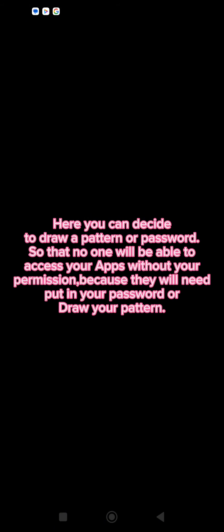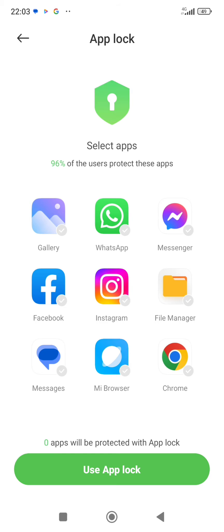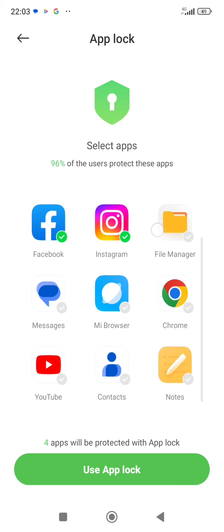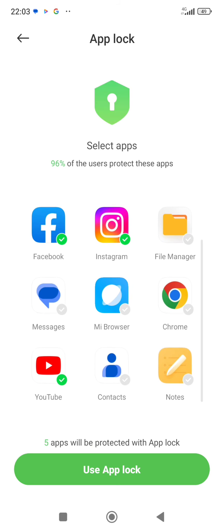And then click on next. So after that, here you tap on the apps you want to lock. So I'm going to select some of the apps I want to lock, and then after that you click on use app lock.